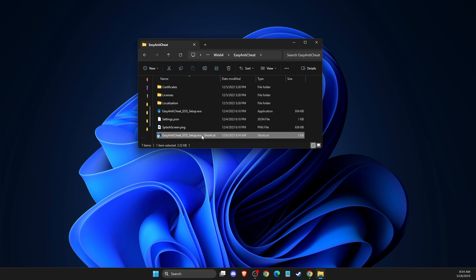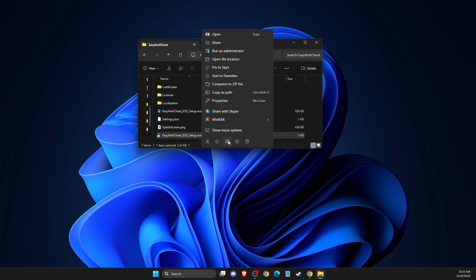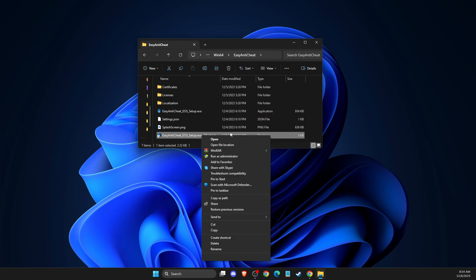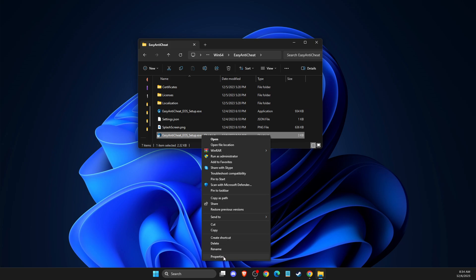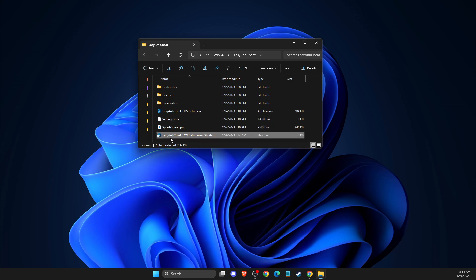and run easy anti-cheat. Or if it's not working, if this code is not working, then you can just put here repair. And after you do so, then run easy anti-cheat.